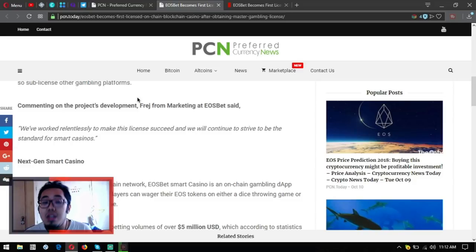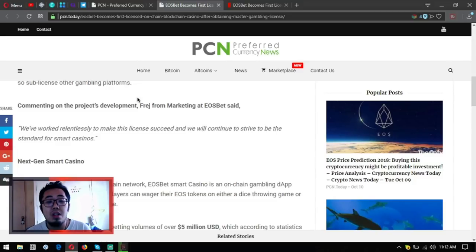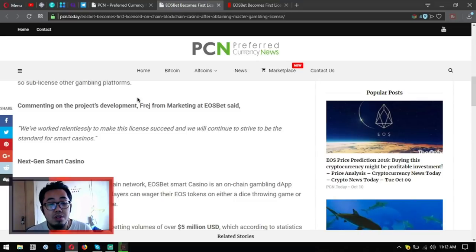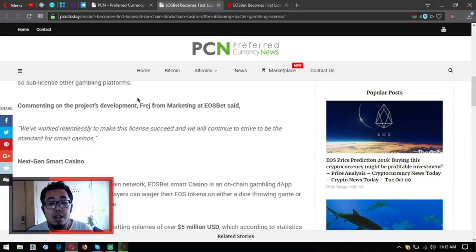Next-gen smart casino built on a third-generation blockchain network, EOSbet smart casino is an on-chain gambling dApp, decentralized application where players can wager their EOS tokens.